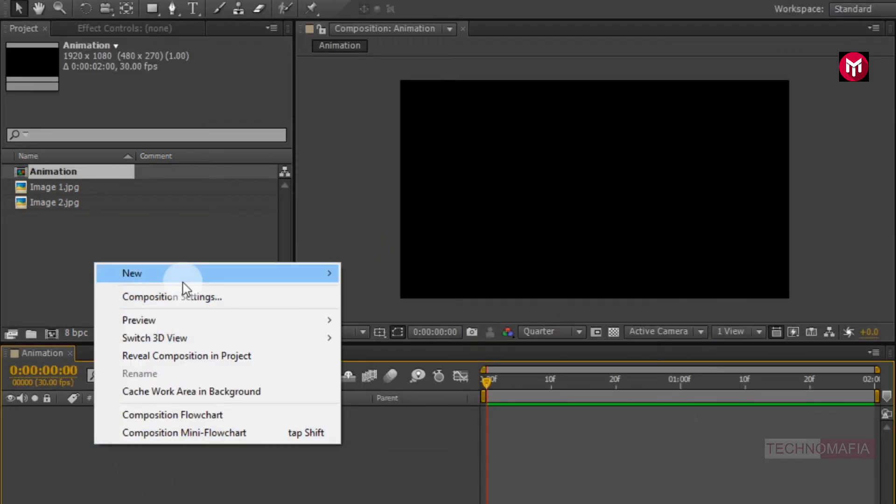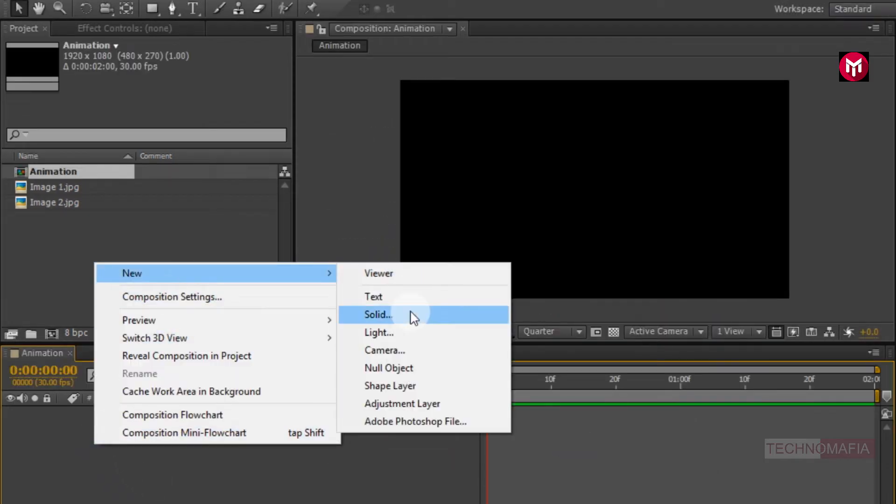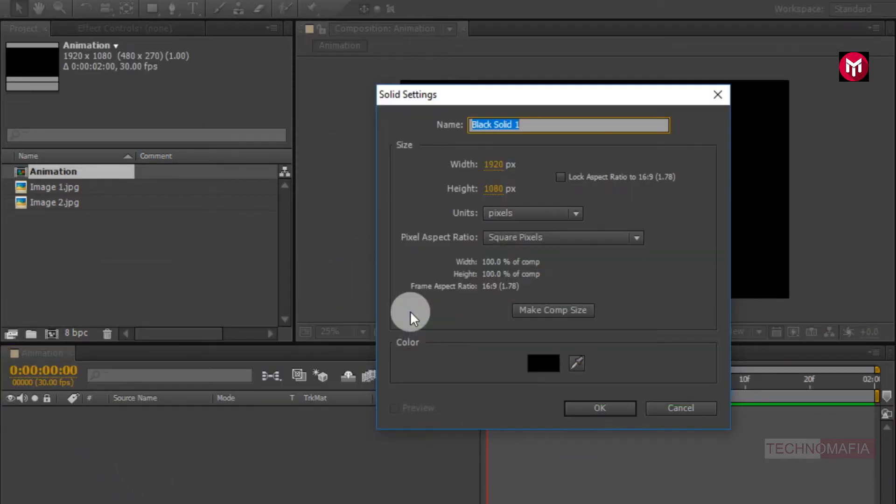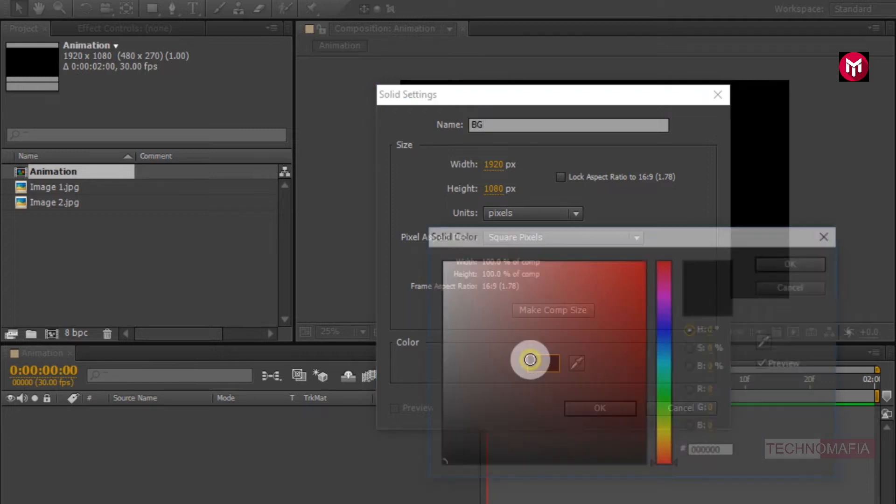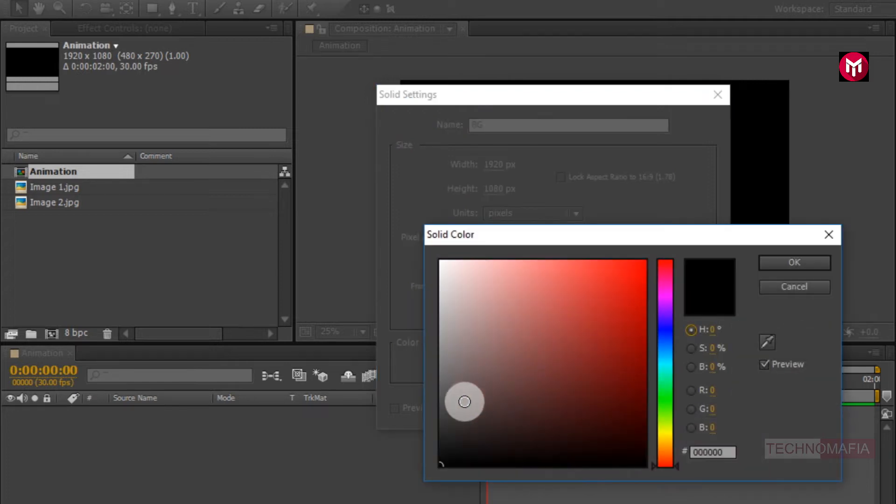Now let's create a new solid, this will be our background. Name it as background. Here you can set any color you want for your background.